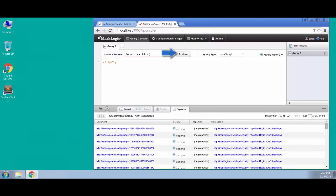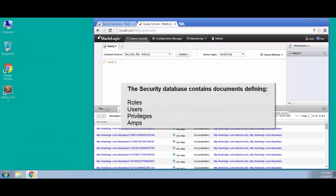we'll be able to see what those contents are inside of that database because we are logged into query console as a MarkLogic admin. If we look inside of the security database, what we're going to find are roles, users, privileges, and amps. Now we'll discuss all of these as we progress throughout this series.